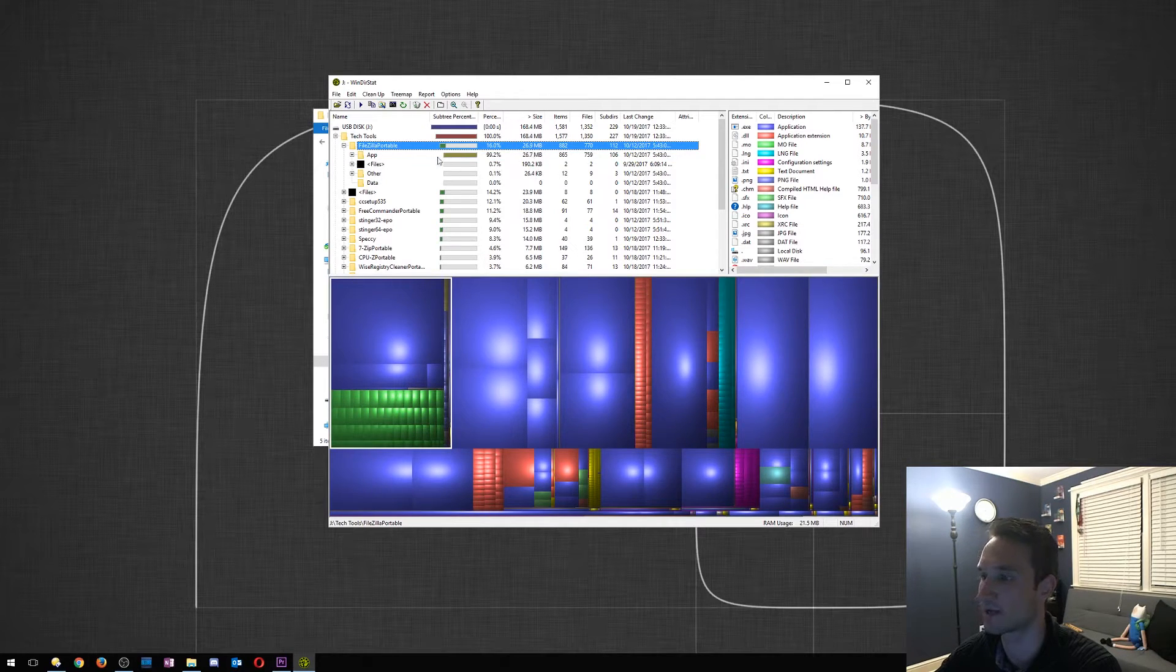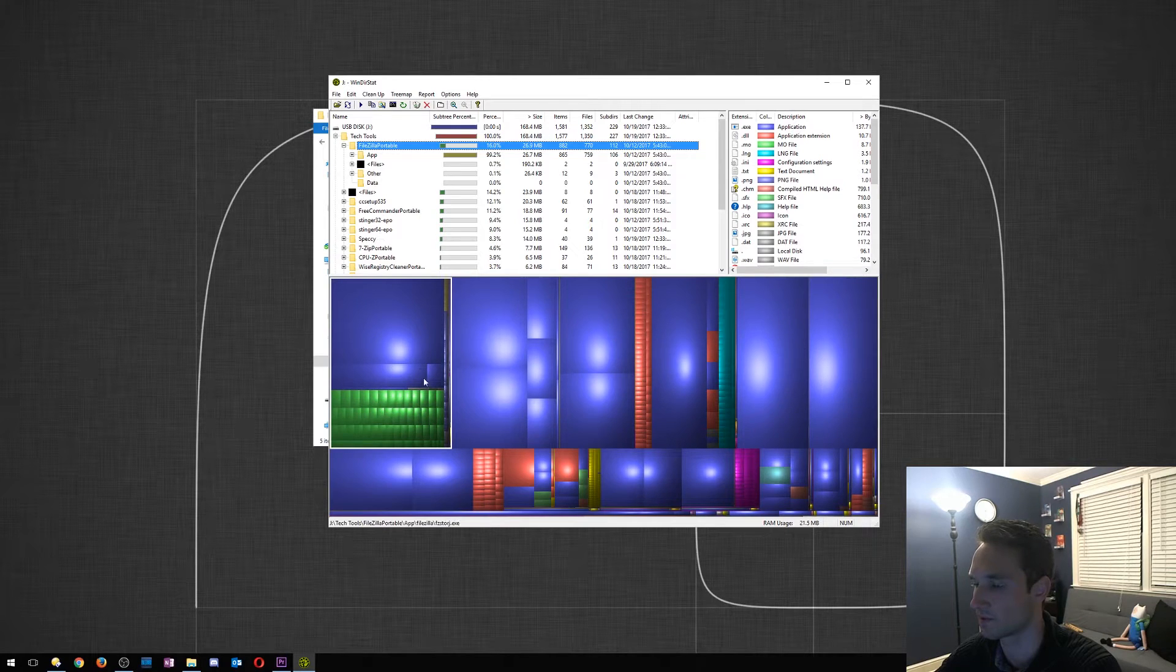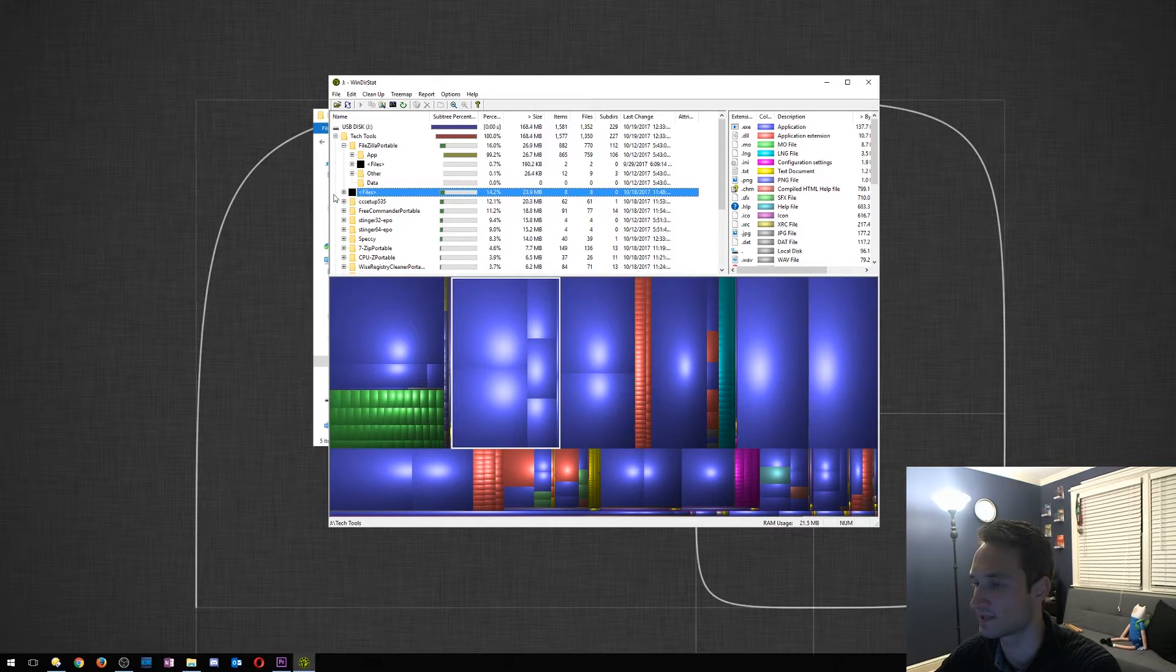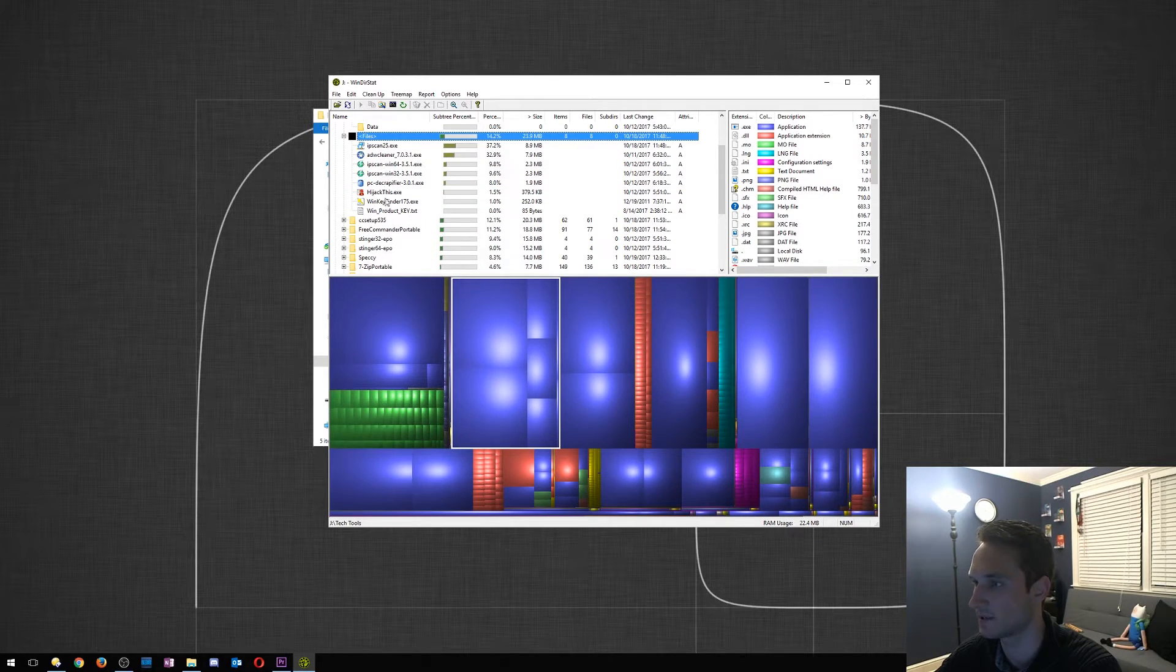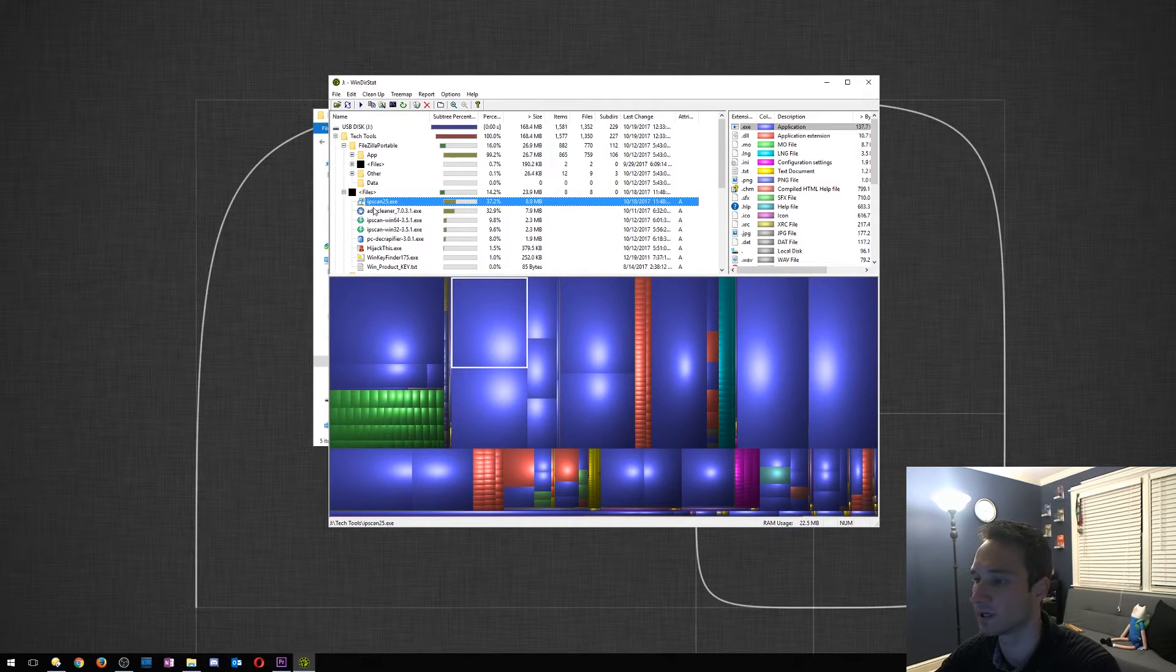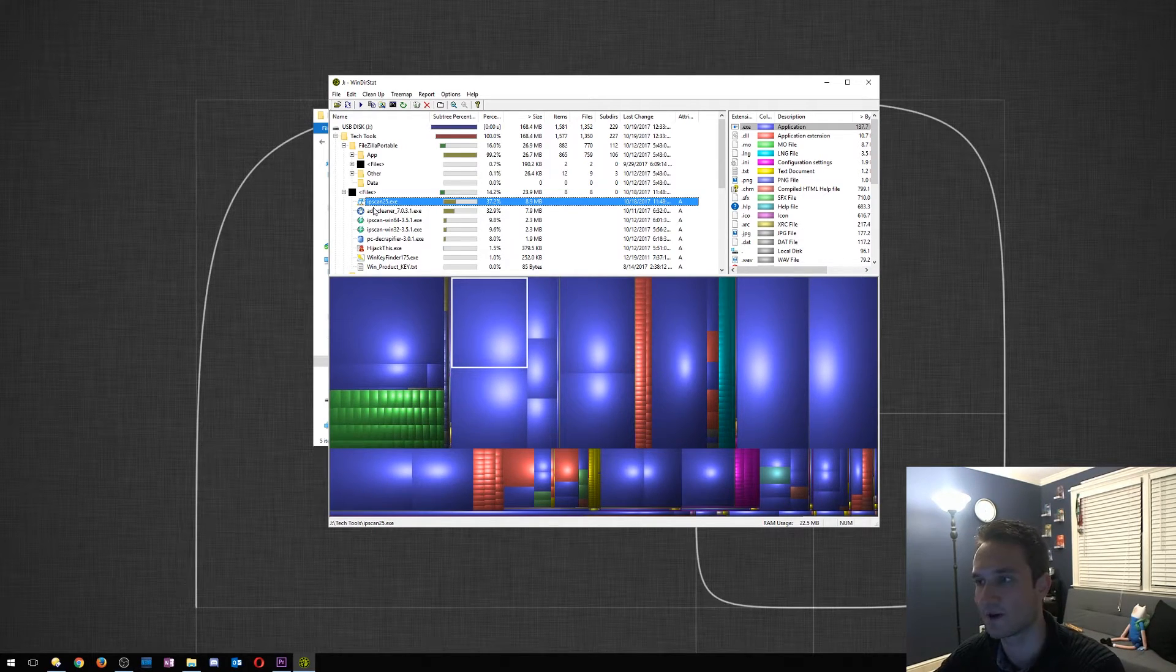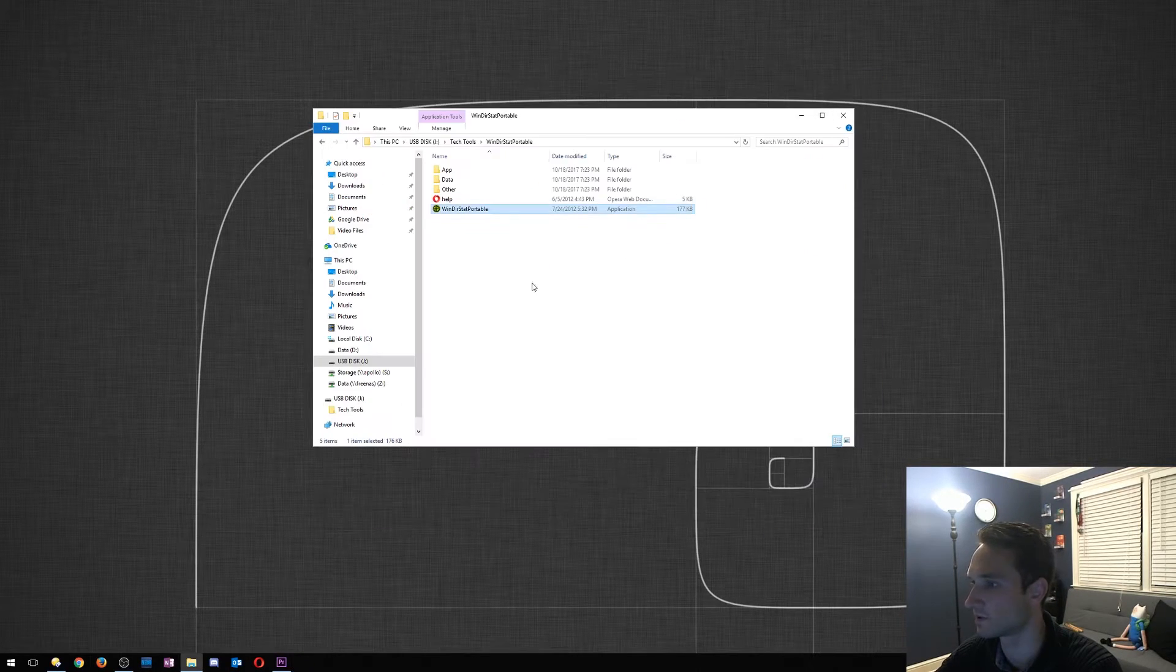So as you can see, 26.9 megabytes for FileZilla Portable. It'll actually break down the section here, so it's all squared off right there. This is all FileZilla files. You can actually go to files here, so this is the next section. Hit the little plus, it'll list everything else here. IP Scan, 8.9 megabytes. You can delete the file from here as well. This is a great tool. I really use this quite a lot, especially like I said, if anything is full storage, you can use this, find any files that might not be needed anymore and delete those.